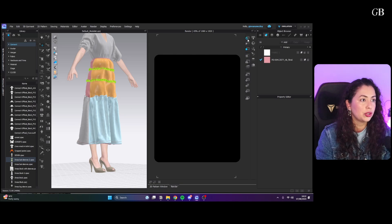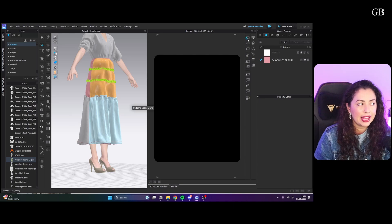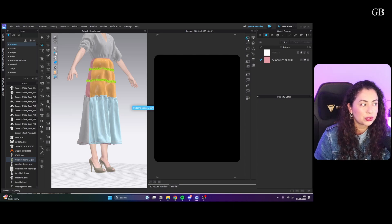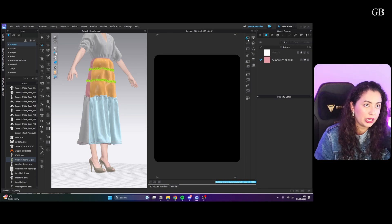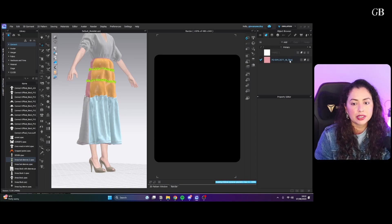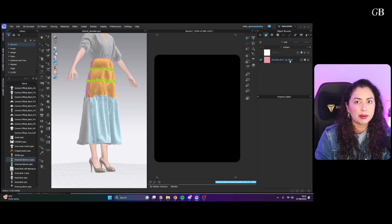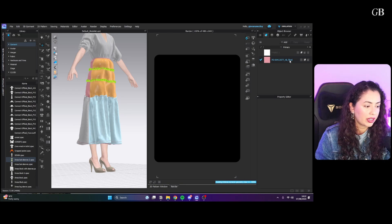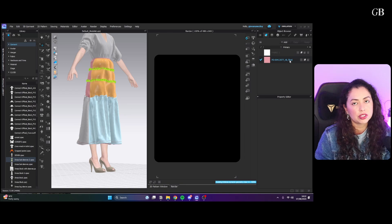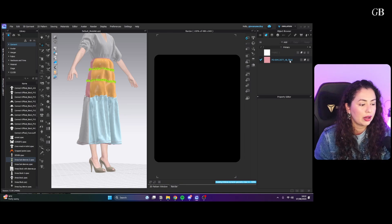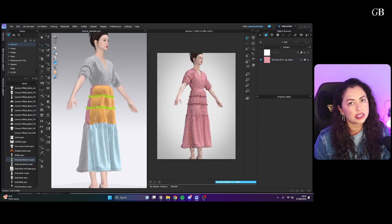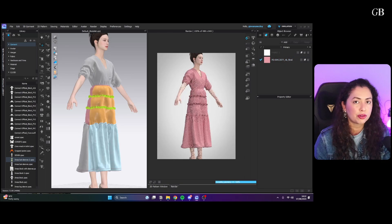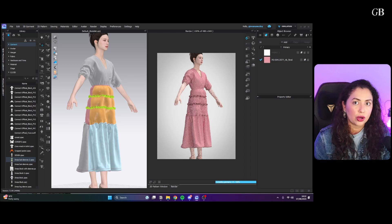And just to make sure you know, I can open my render and those colors will not be there. They'll all be this pink color here because that's my main fabric. So don't worry, you can have those effects on and still render your images without those colors.